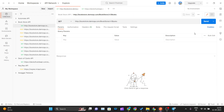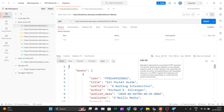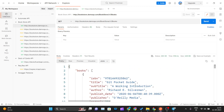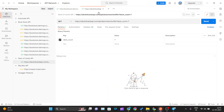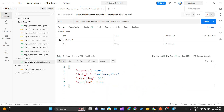The Bookstore API doesn't require any query parameters. Let me click Send and check whether it's working fine — yes, status code is 200 and it's working fine. Let me check this one also — yes, this one is also working fine.